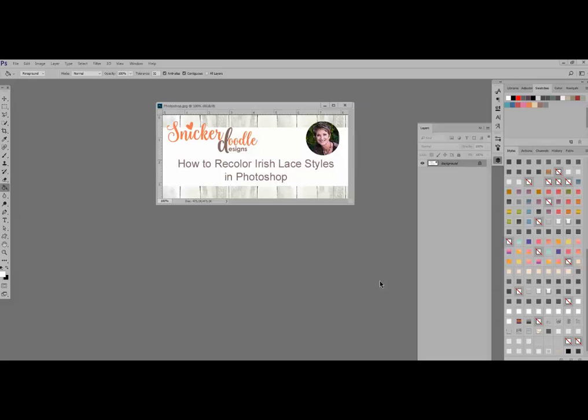Hi, this is Karen at Snickerdoodle Designs. Yesterday, December 11th, 2016, I released my new Irish lace style set 02. I promised that I would explain to you today how to recolor that grayscale lace that is included in that pack, so let's go ahead and take a look at that.